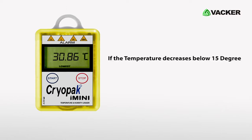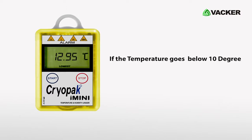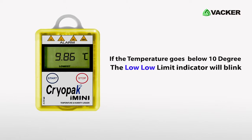If the temperature decreases below 15 degrees, the first blue LED will blink. And if the temperature goes below 10 degrees, the second blue LED starts blinking.